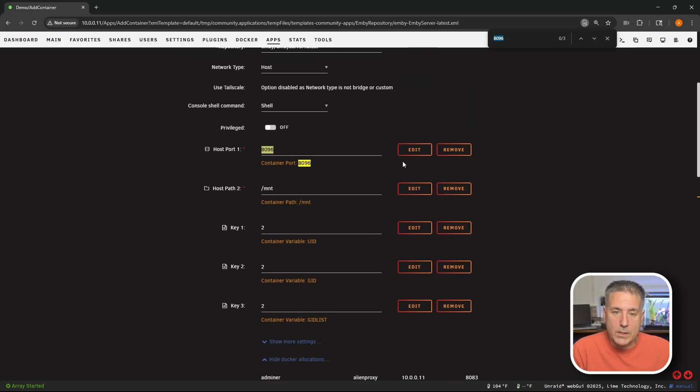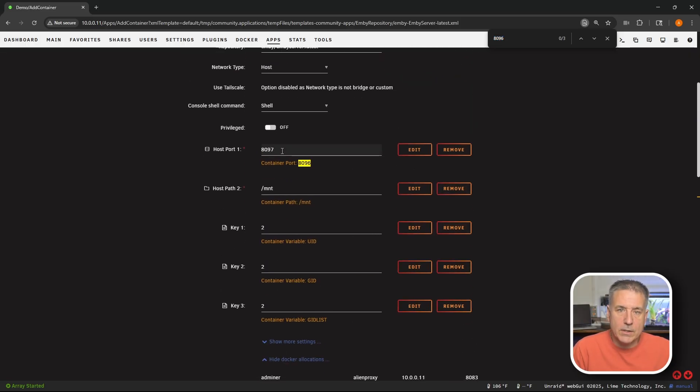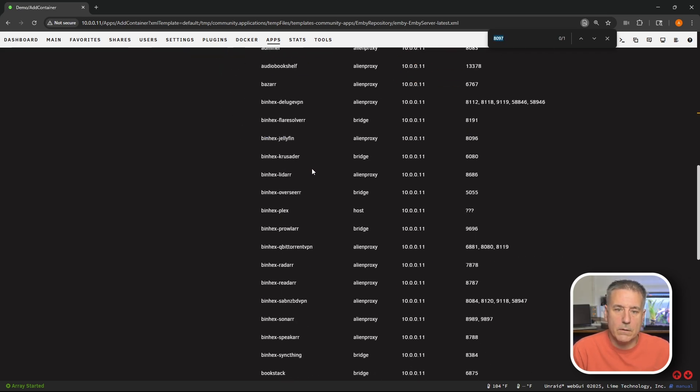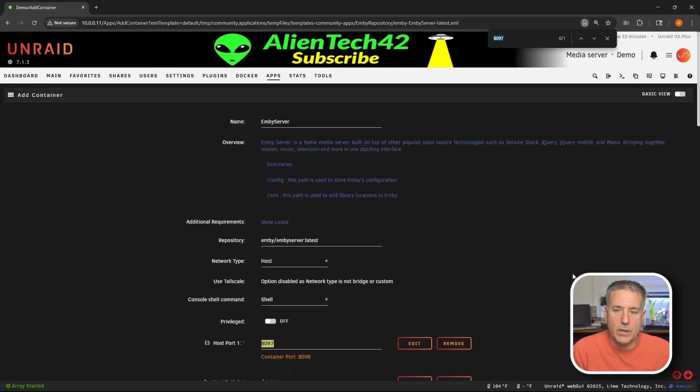As always I'm just going to go up here and increment this by one. So I'll change this to 8097. Once again double click on it. Control F shows one result right there. Nothing down here. So that one's clear. I can use that one.